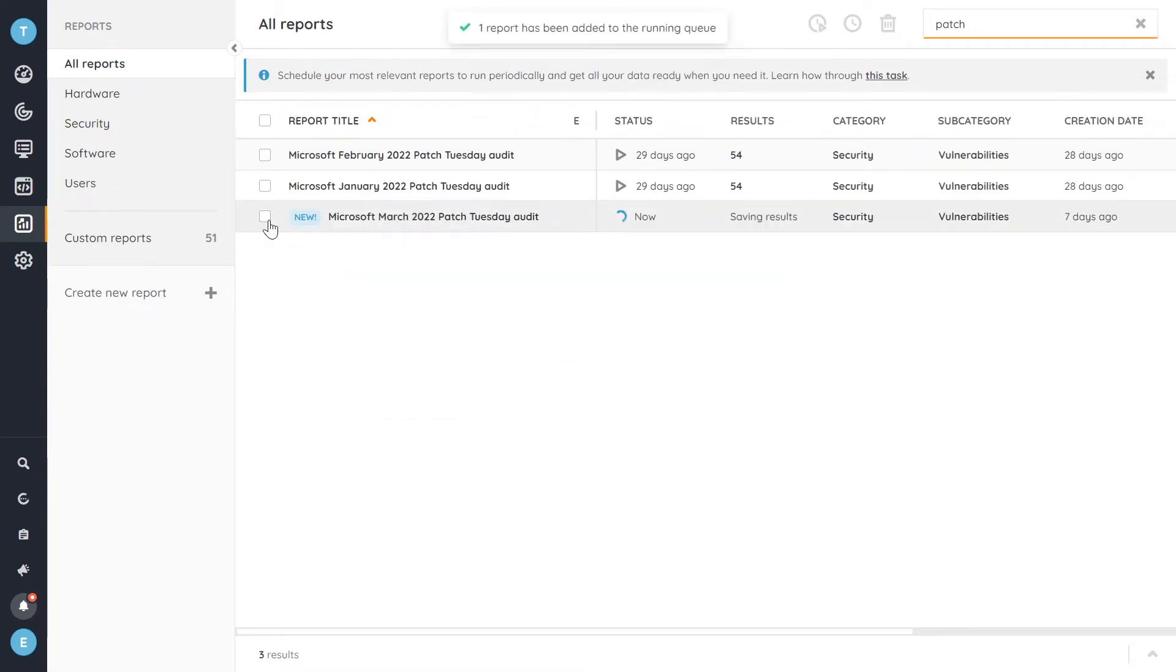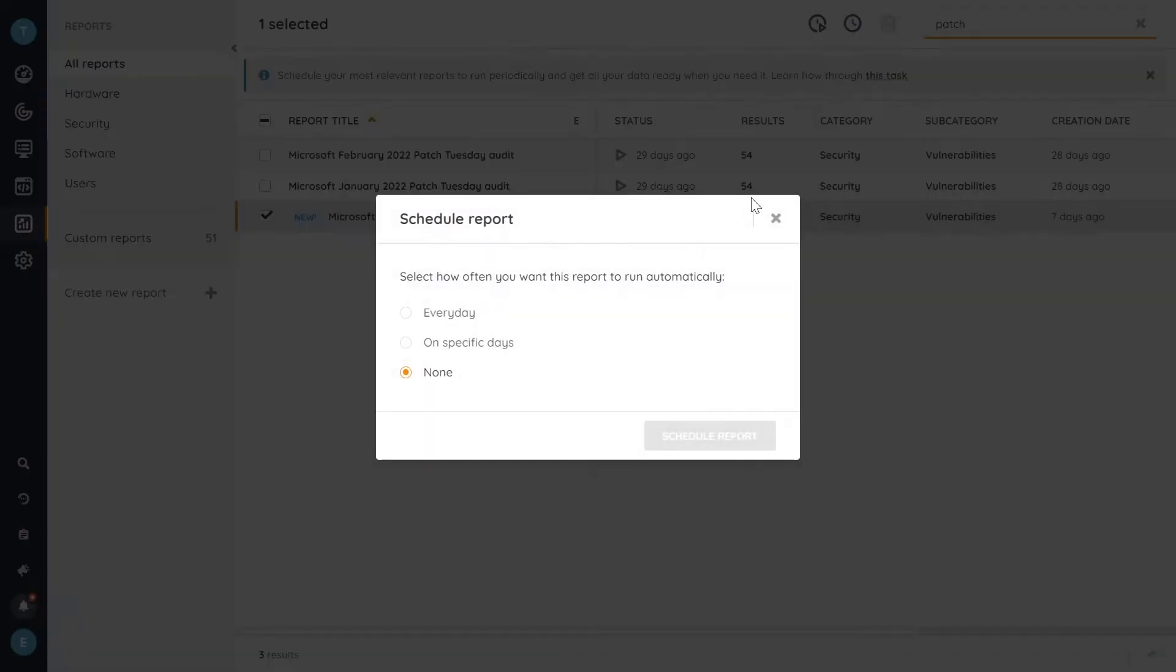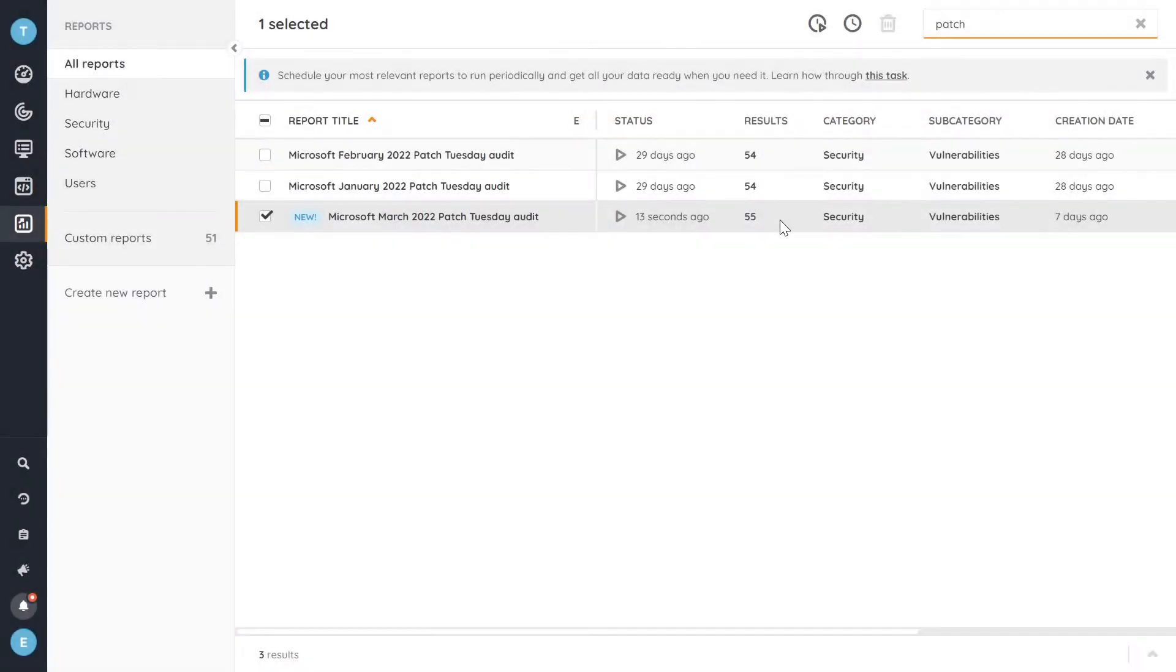or there are also additional options to schedule your reports. So if you want to run the reports on a specific interval or on specific days, then there are options there to do that as well.